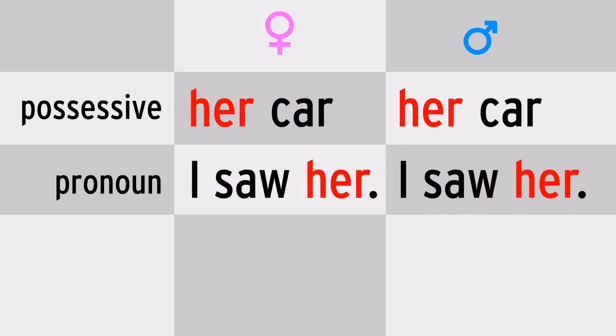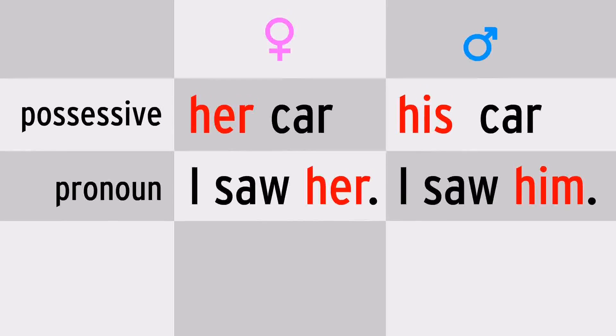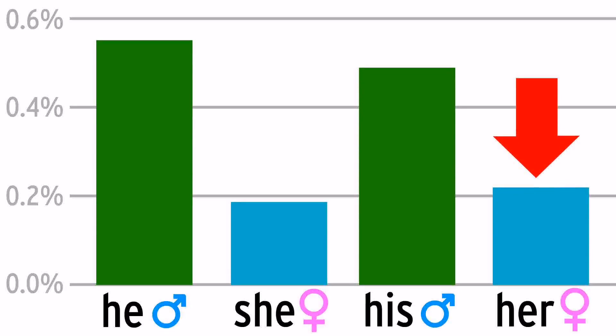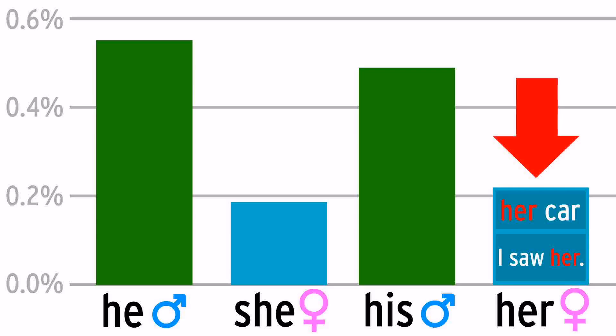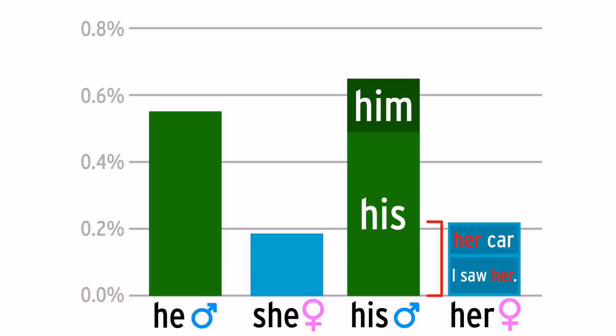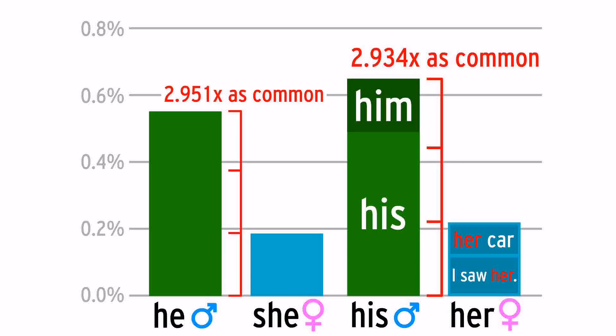Switch the genders, and we've got two separate words. His car, and I saw him. So when we tally up all the hers in the English language, we're lumping together both possessive and pronoun hers. If we do the same with his and him, we get the same 3 to 1 ratio as before.